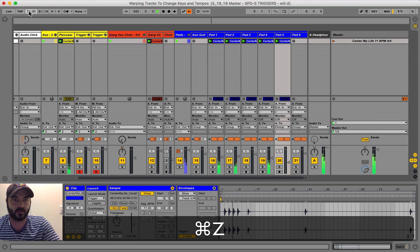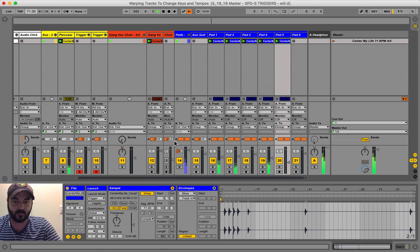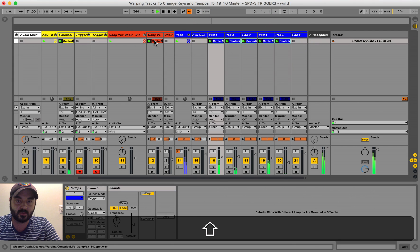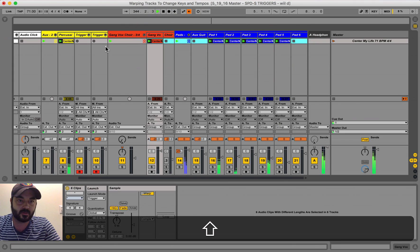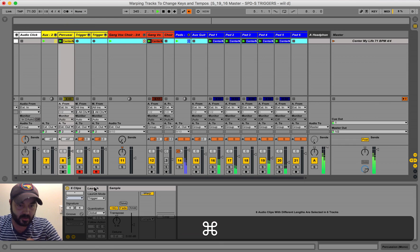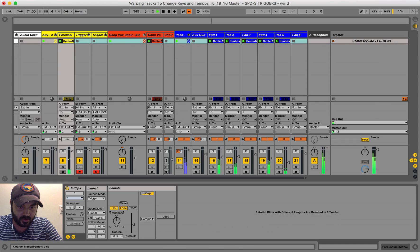Okay, go back up. We're going to try to transpose. Oh, we don't need to do percussion. Transpose.